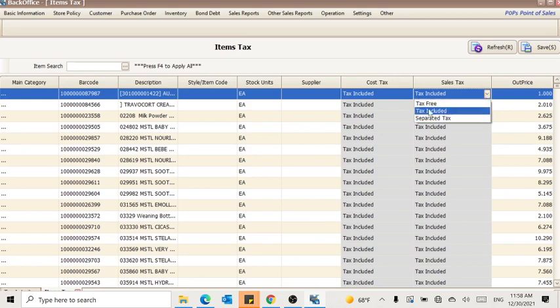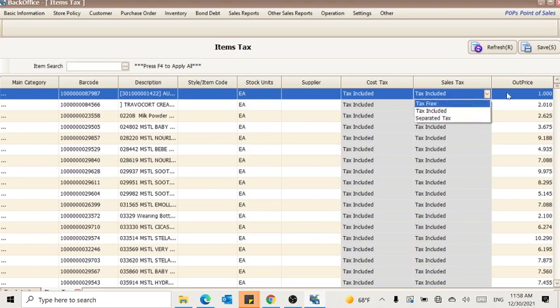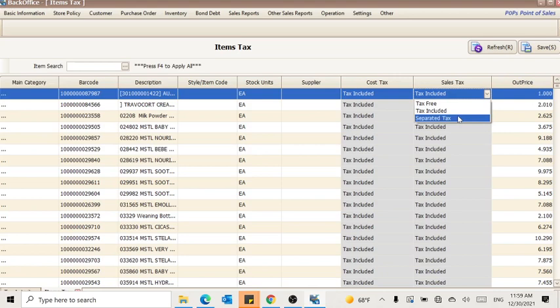For example, if you want to apply all items to be tax included or separated tax—separated tax means tax exclusive—so if the item price is one BB, the system will calculate tax accordingly. If it is separated tax, you can press separated tax and apply it.